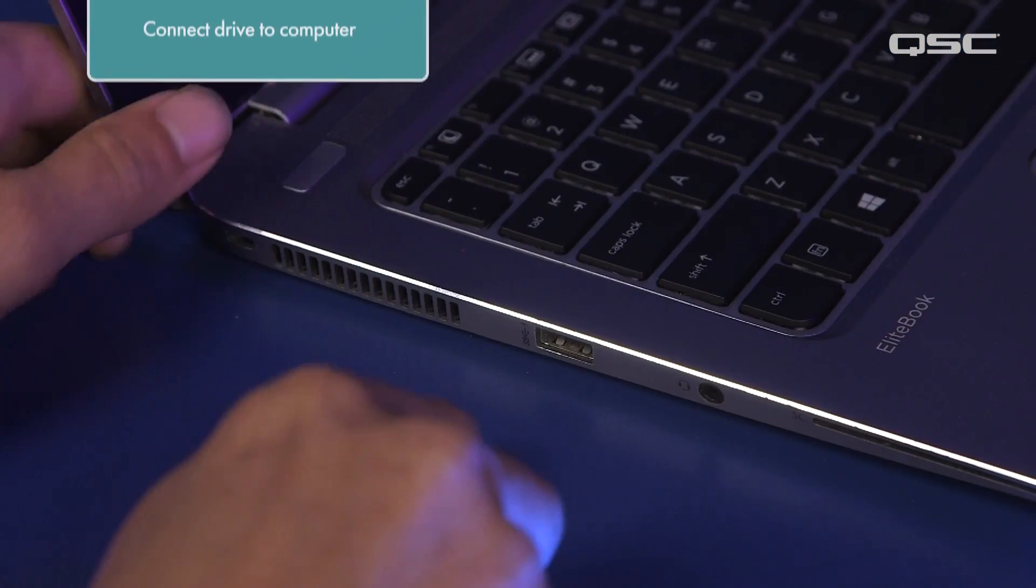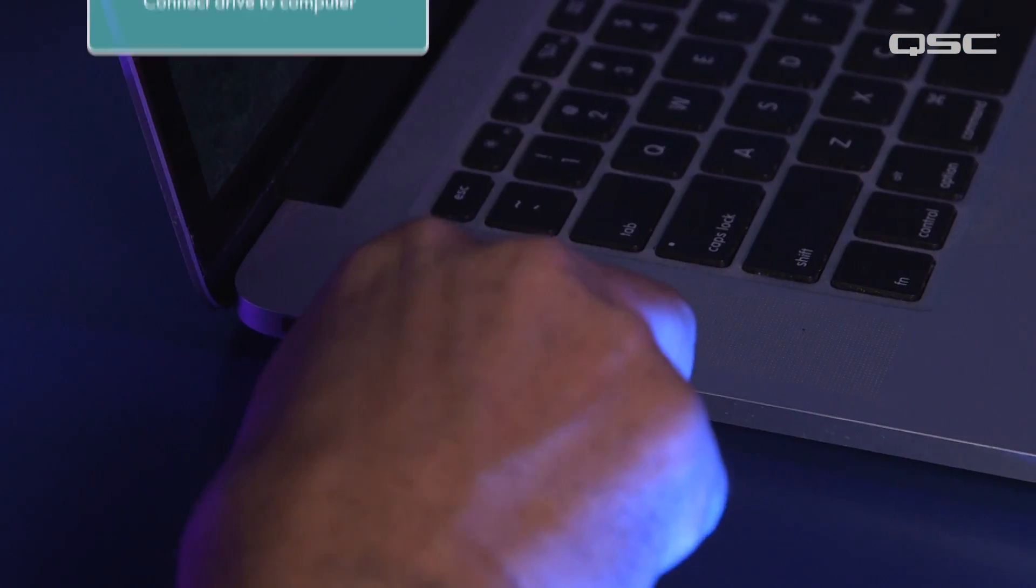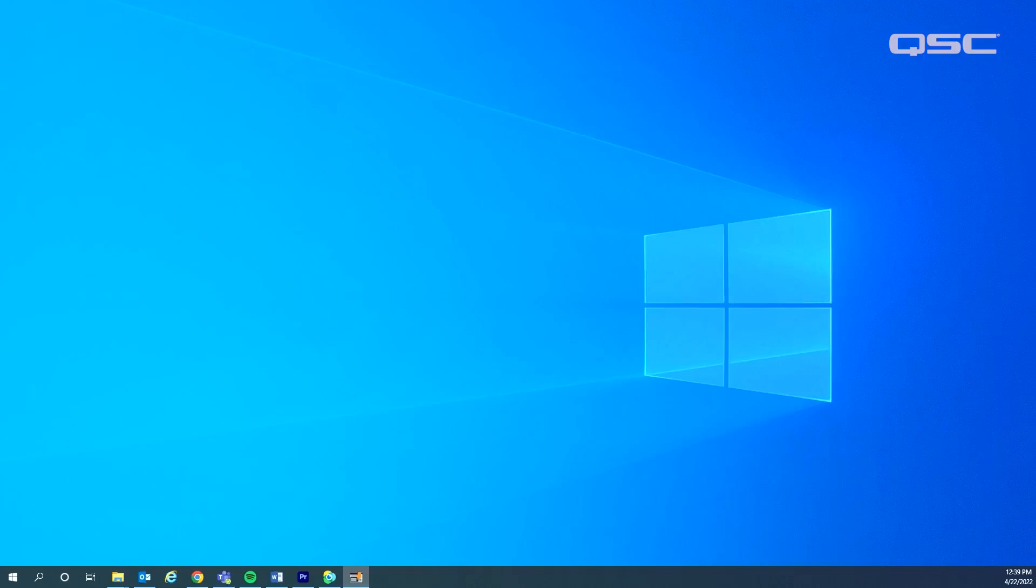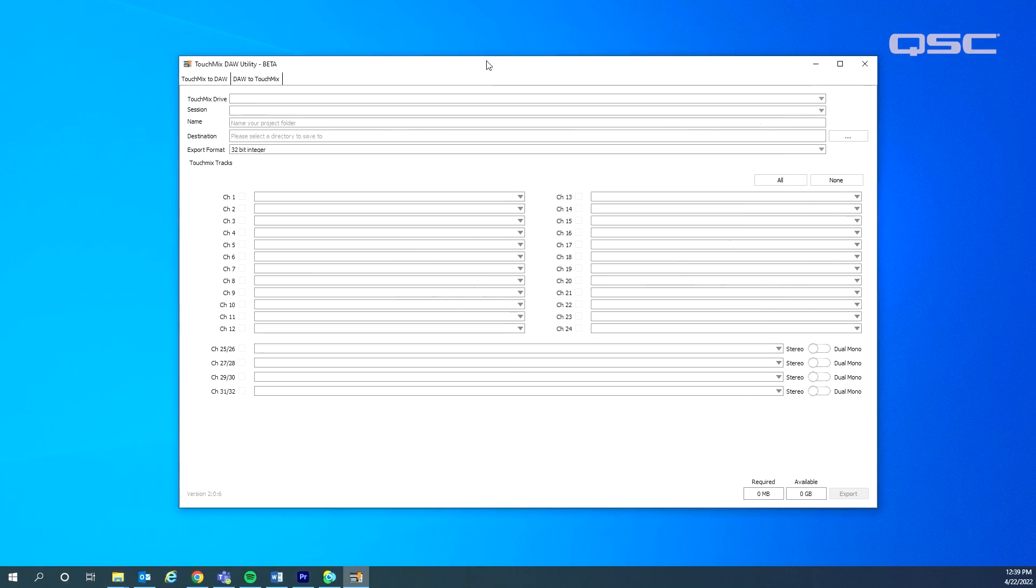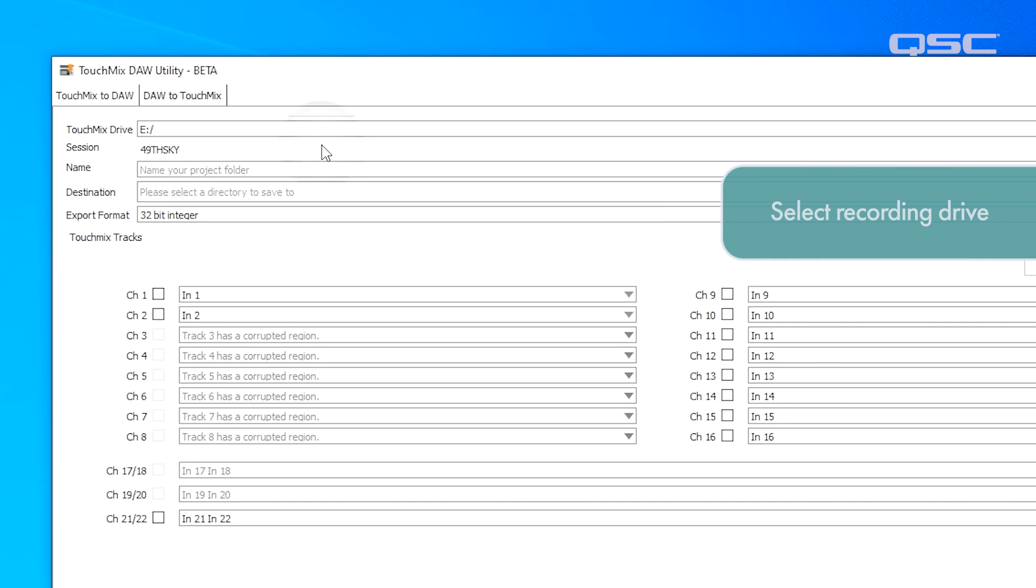First thing we need to do is connect the drive to the computer. This can be a Windows or Mac computer. Once the drive is connected, let's go ahead and launch the DAW utility and select the recording drive in the first field.